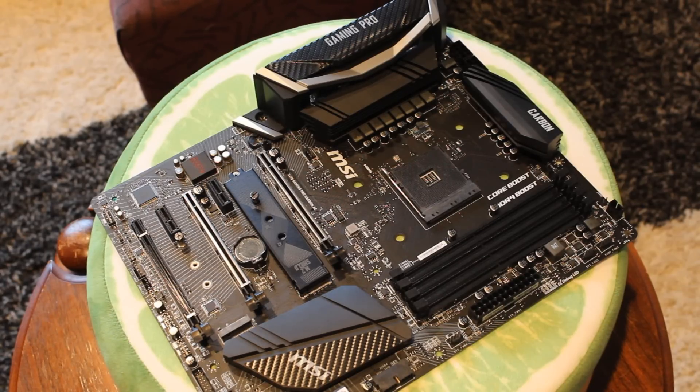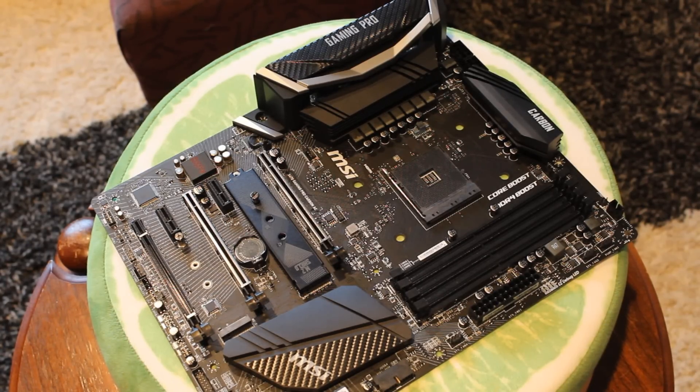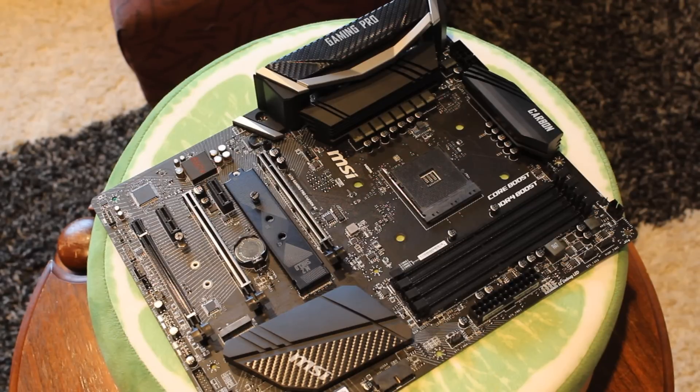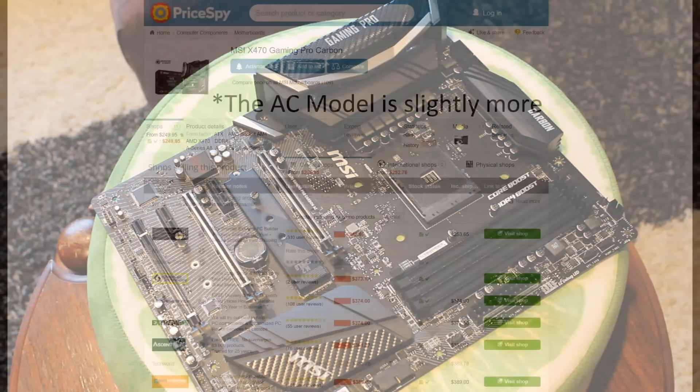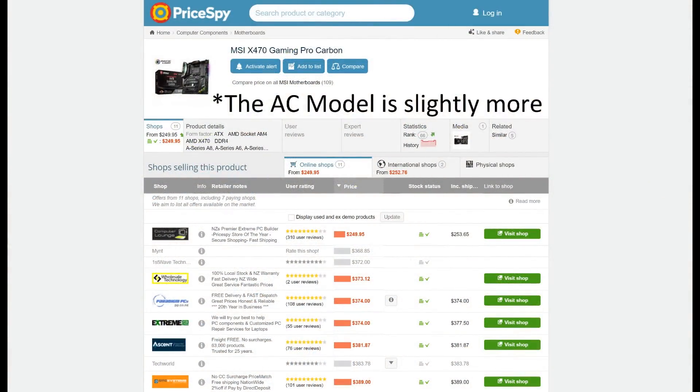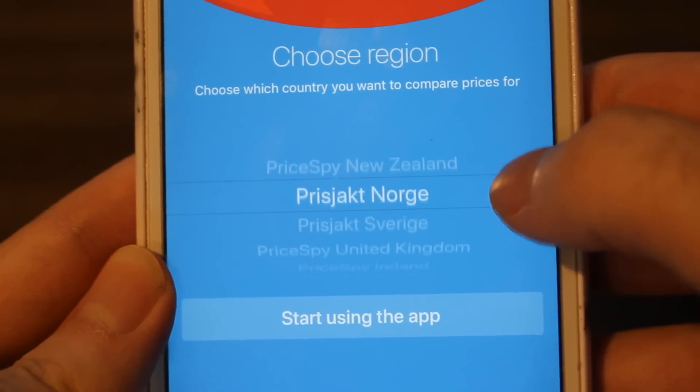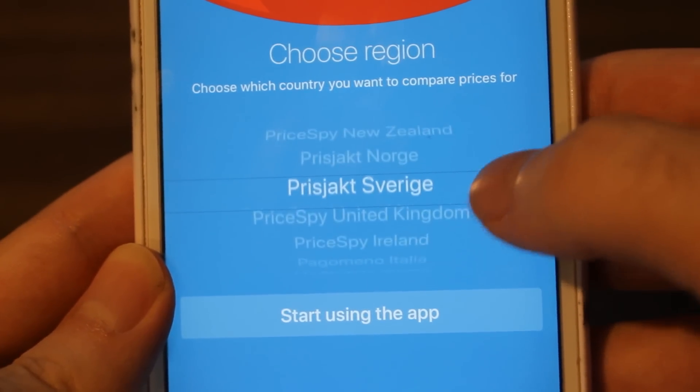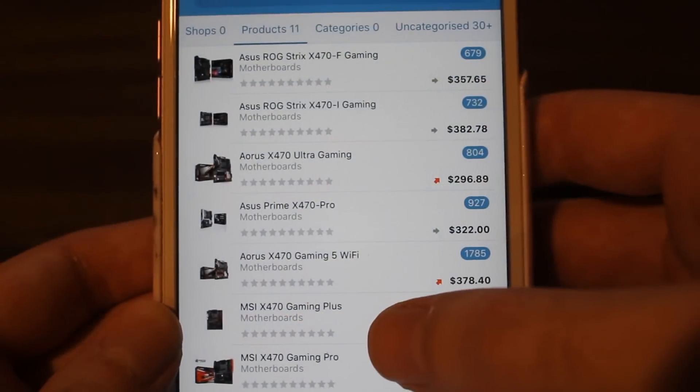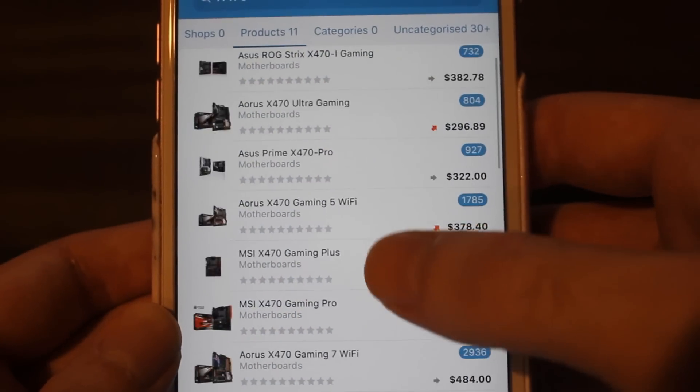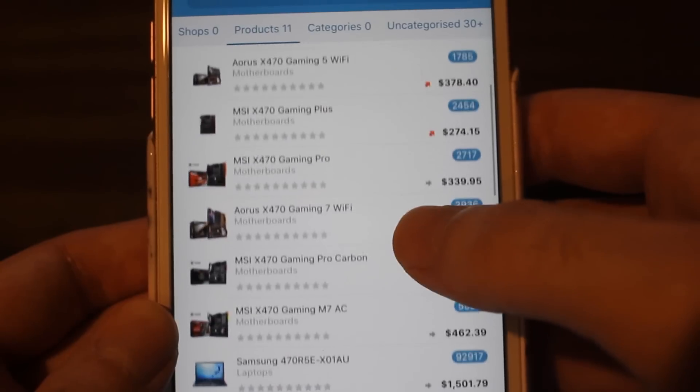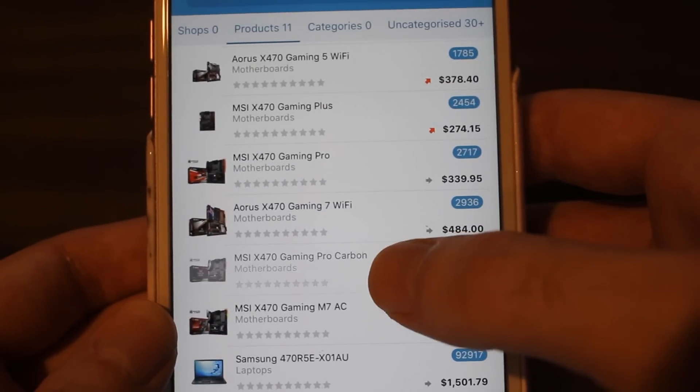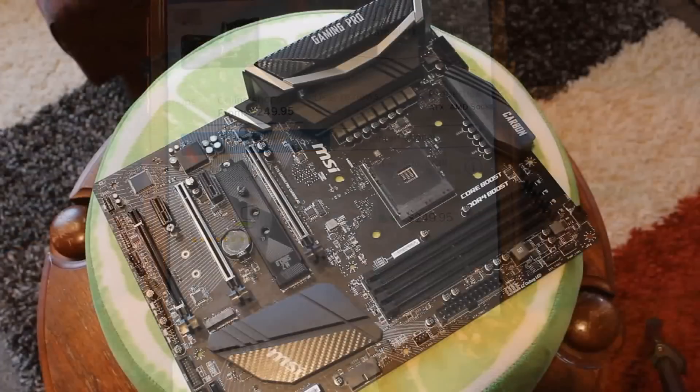Which brings us now to the conclusion and what do I make of the MSI X470 Gaming Pro Carbon AC. Currently right now on PriceSpy.co.nz the price seems to be around 380 New Zealand dollars. So above average for an X470 currently. PriceSpy also has an app that I have on my phone which is really good for when I go out. It's very useful and really easy to use so I'd encourage you guys to check it out if you haven't already.